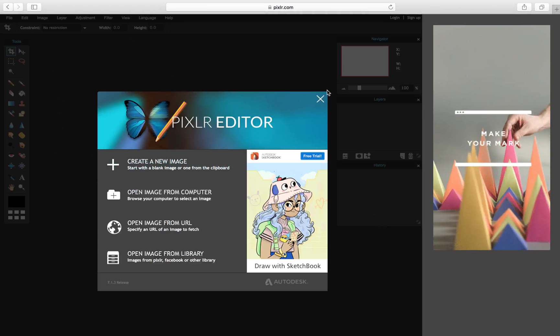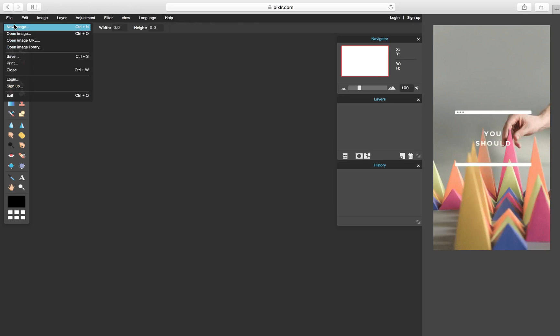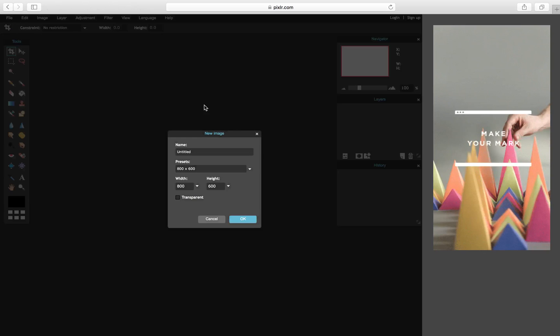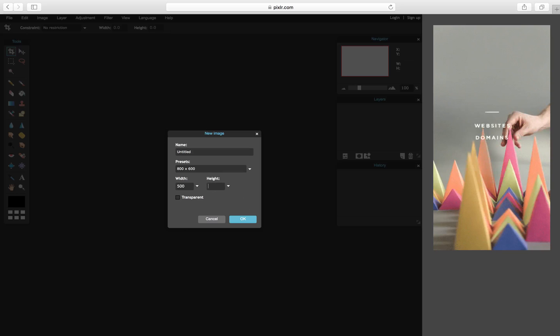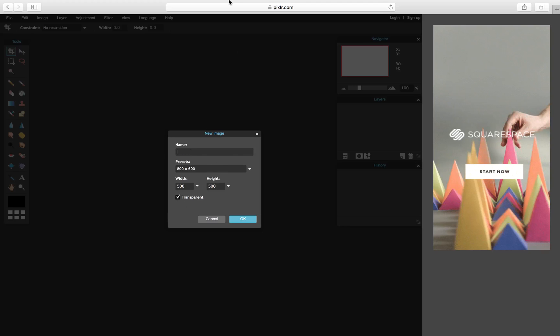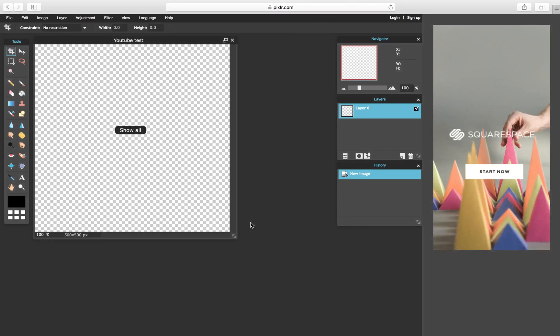You don't have to log in, just get out of those prompts and then go ahead and hit new image. After you hit new image this will pop up. The width is going to be 500 and the height will be 500 as well. You're going to hit transparent and you're going to name that whatever you want. I will name it YouTube test. After you hit that, you just hit okay and this will come up.